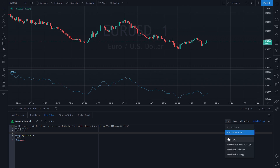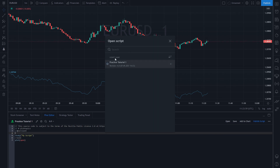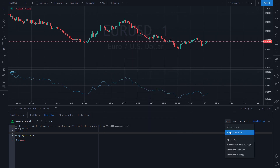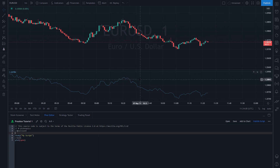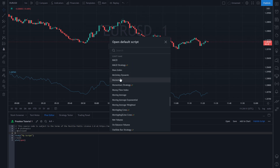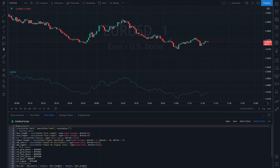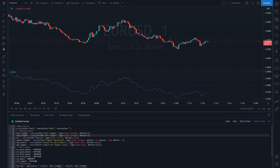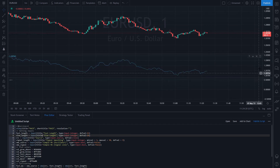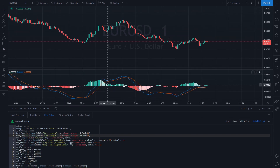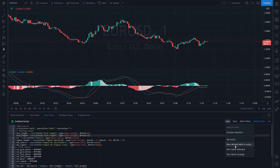If I want to open up one of my saved scripts, I can come here and click on 'My Scripts' and it's going to show all the scripts I have saved. We can also open up scripts available from the built-in TradingView dashboard. For example, if we open up the MACD, it's going to populate the Pine Editor. Let me add this to our chart — as you can see here it plotted the MACD.